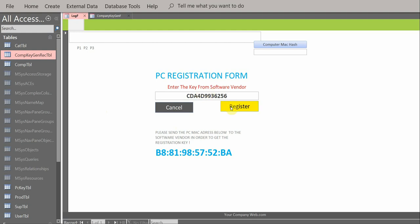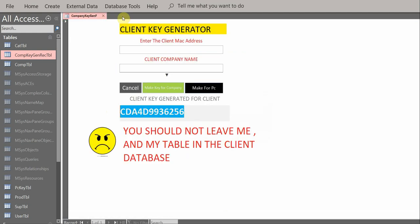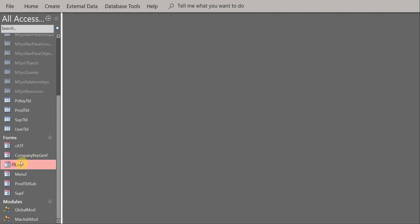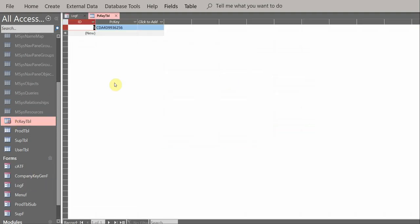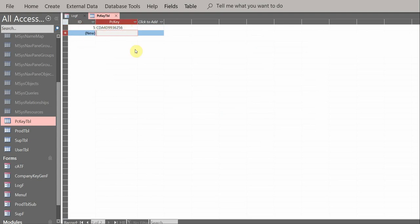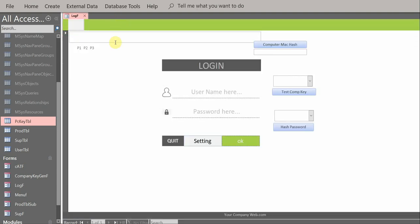In their login form, they click Register — the key is successfully saved. Close the form, close the key generator, open the login form again — the key is valid. Now we test tampering: the client types a wrong PC key to try to cheat. We paste it in, close the form, and reopen it. It shows 'this PC needs to be registered' because the PC key is wrong.